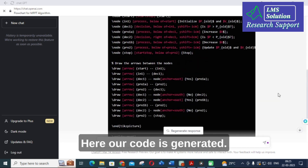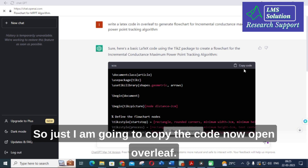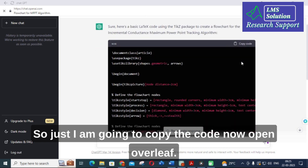Our code has been generated. Now I am going to copy the code.